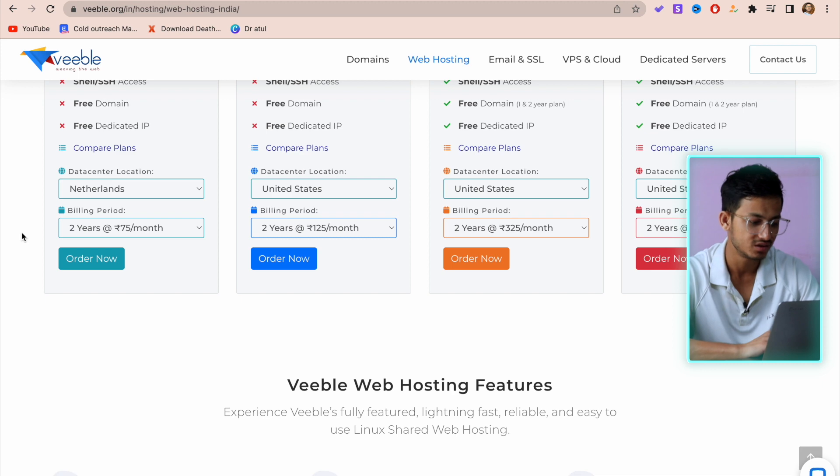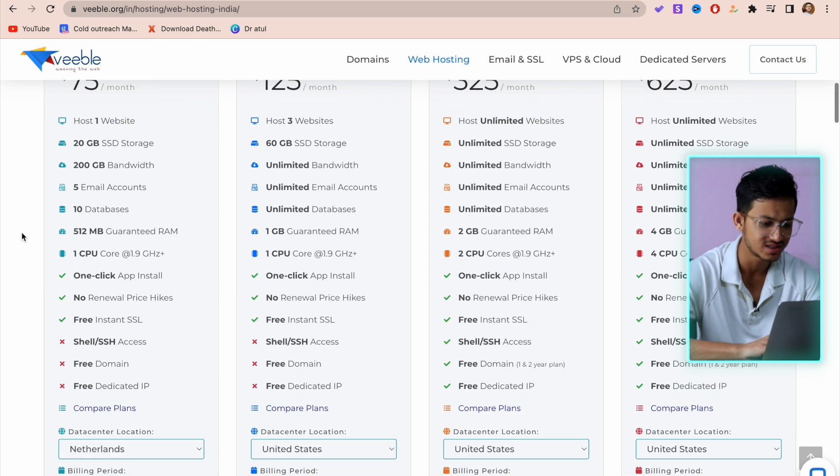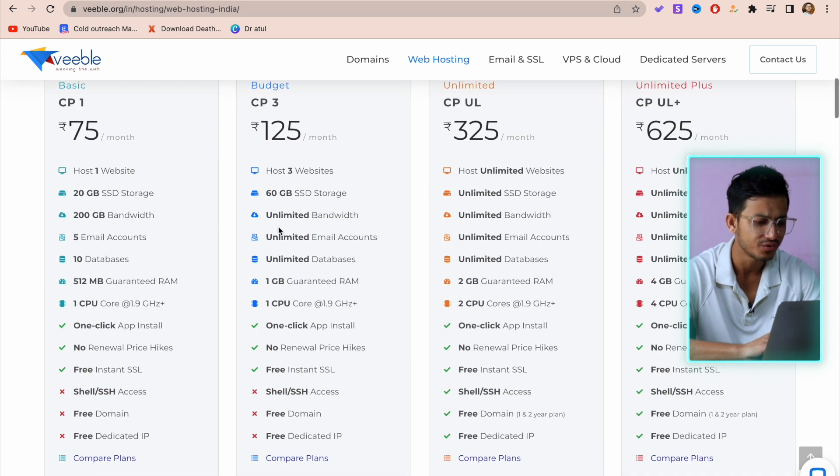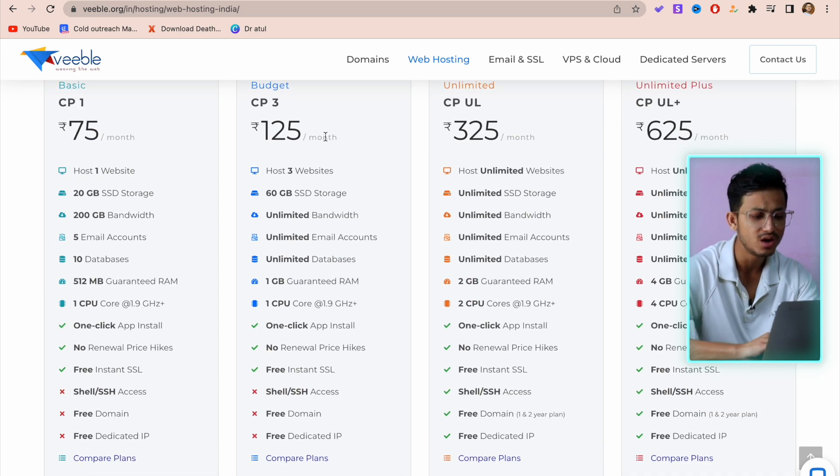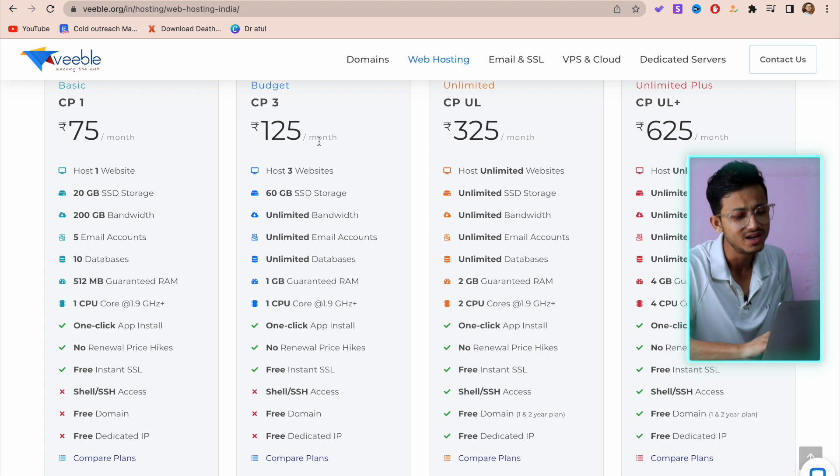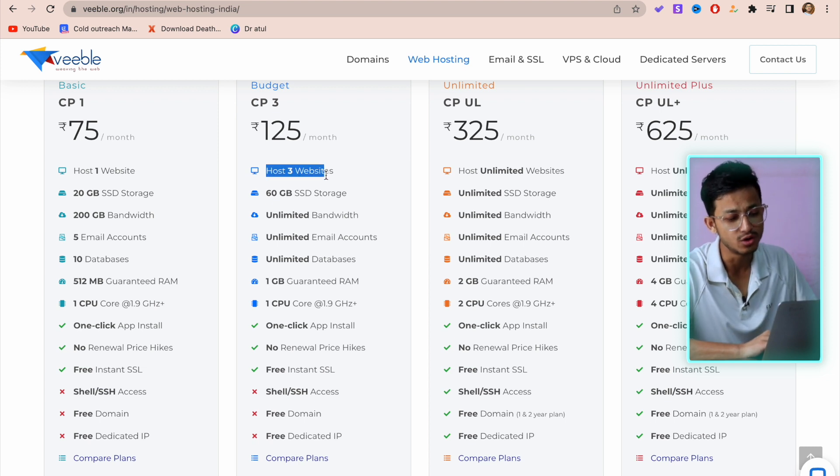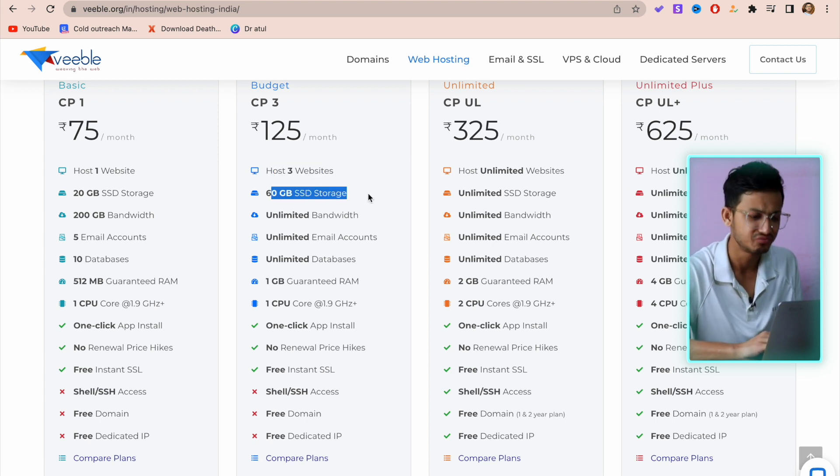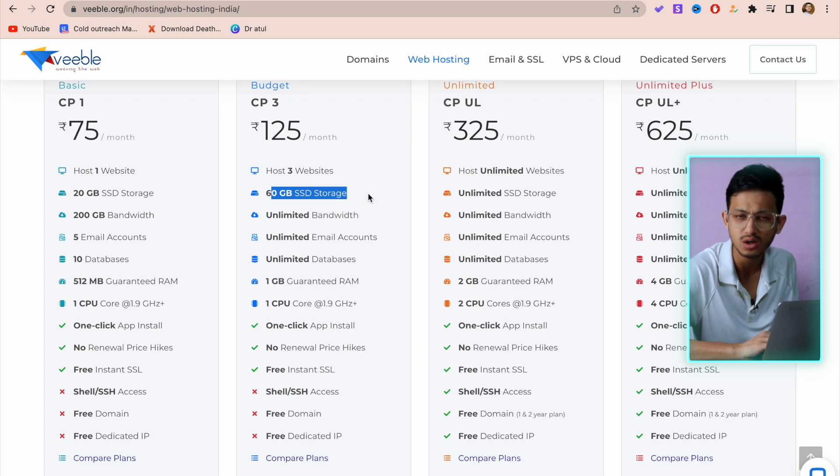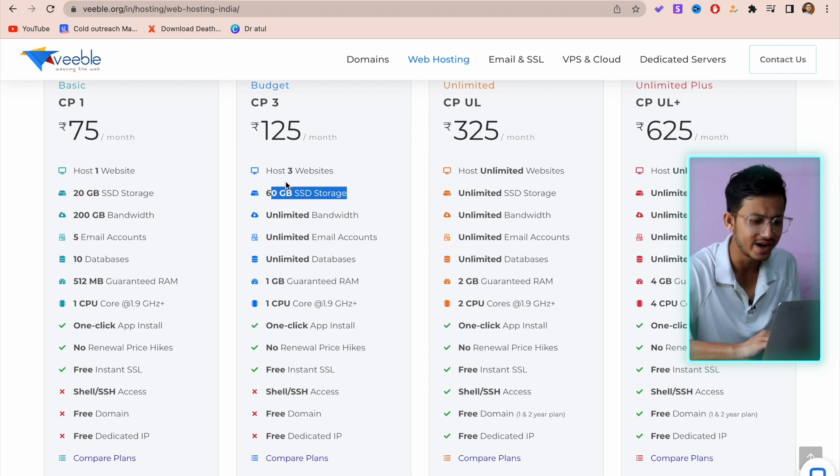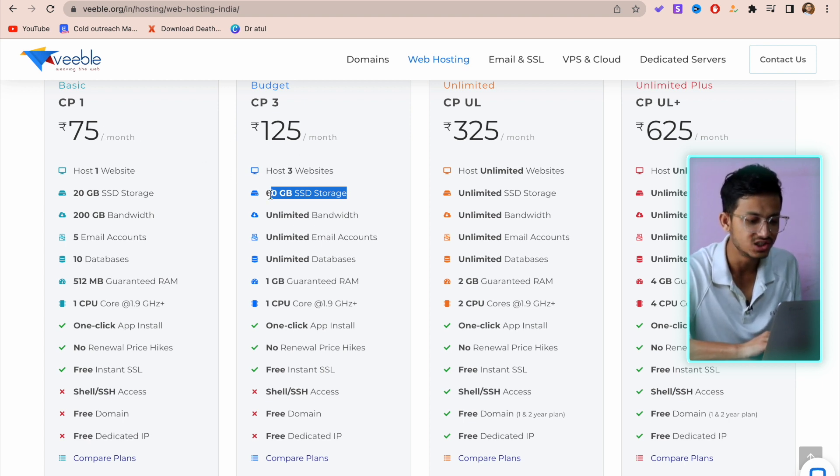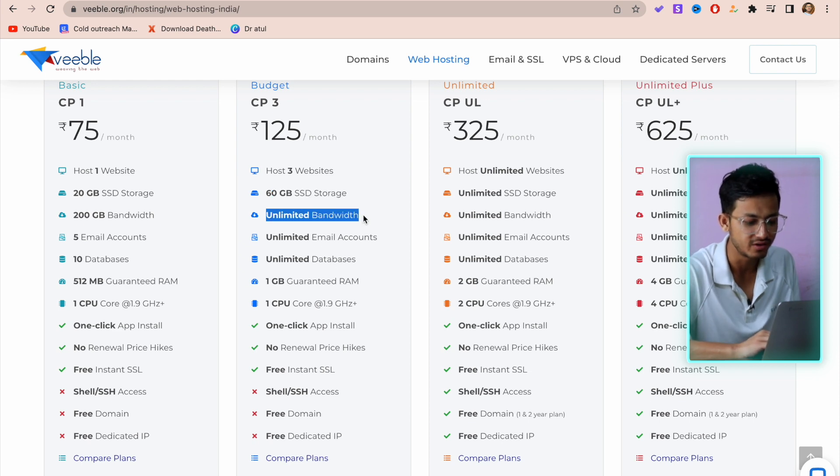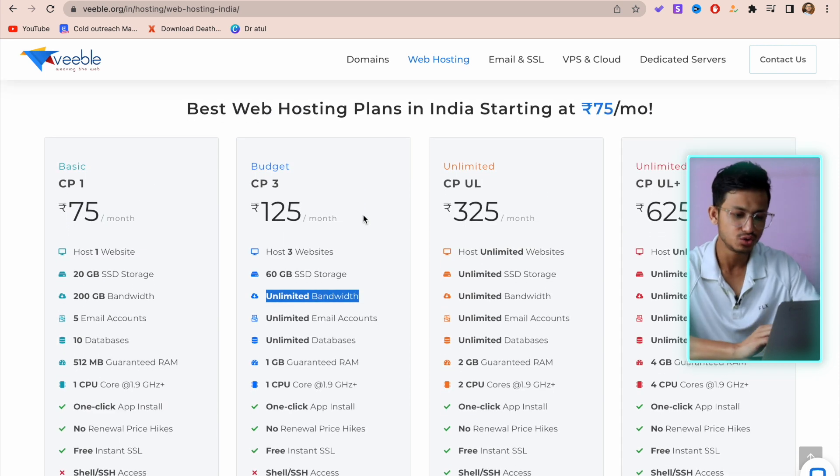The second plan is 125 per month, in which you can host three websites, 60GB of SSD storage - which I think is cool because in just 50 rupees you're getting three websites and an additional 40GB of storage - and also unlimited bandwidth.